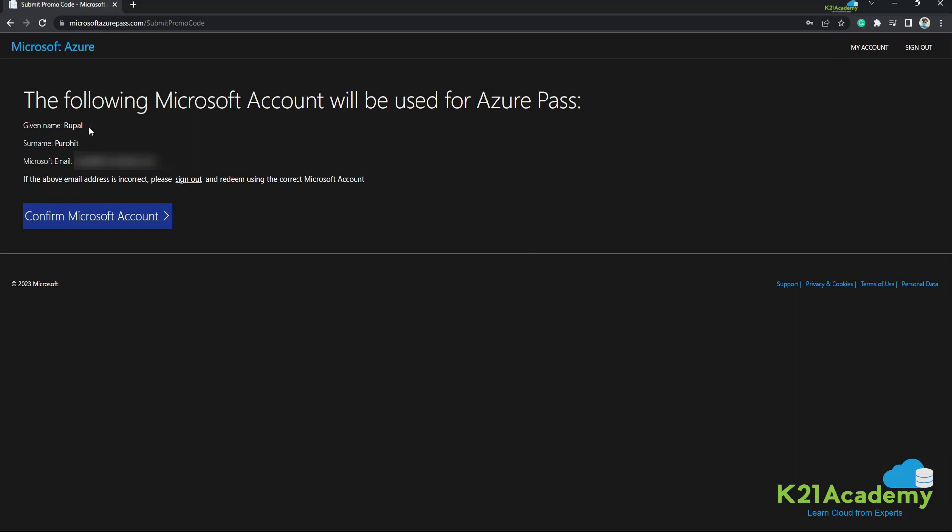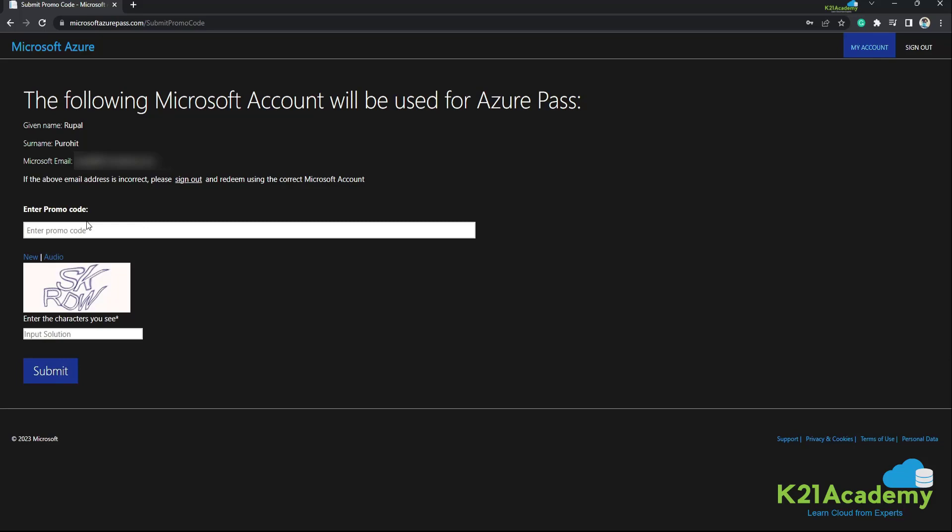Now that we have signed into the Microsoft Azure portal, we need to ensure that the details that we have entered are matching the account that we have. For example, given name and email ID. So if the above email address is incorrect, you can always sign out and use your work email ID. Now I'm going to confirm Microsoft account.